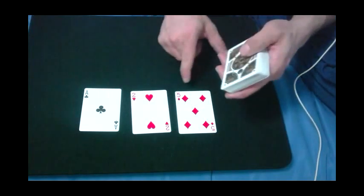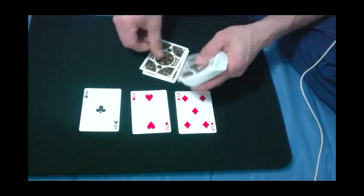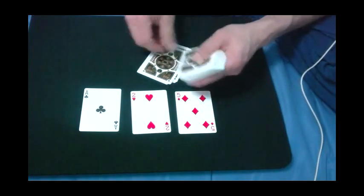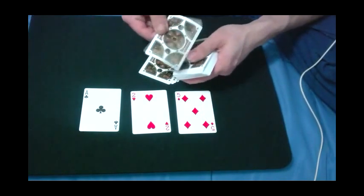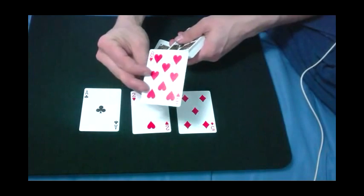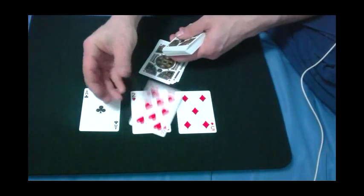And now, if I just deal down eight cards: one, two, three, four, five, six, seven, and eight, your selection appears.